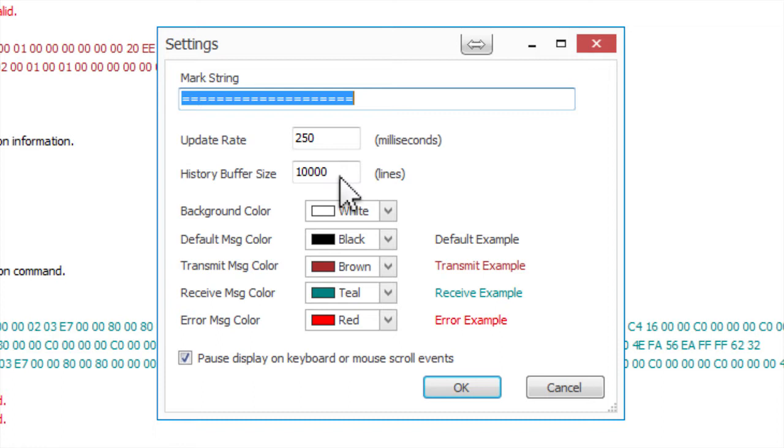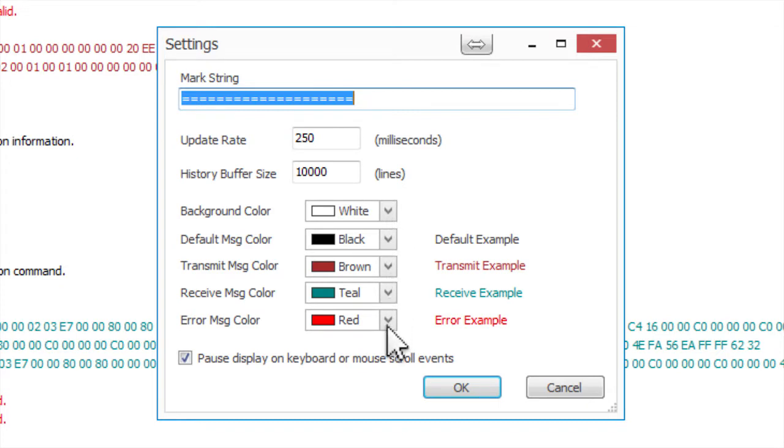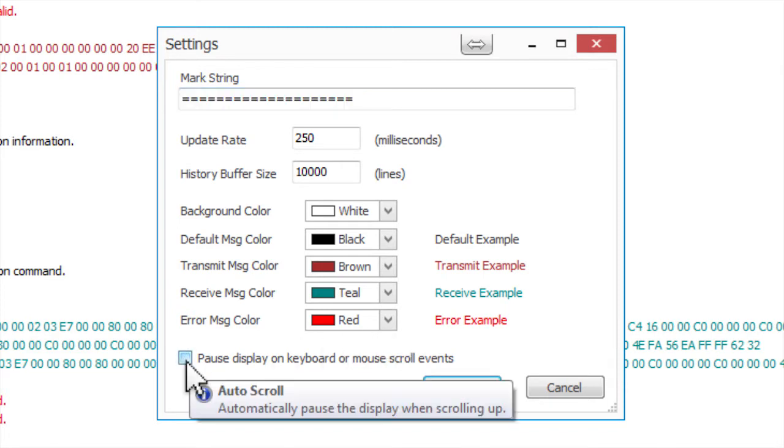ACM also allows you to customize the color of the background, as well as the default, transmit, receive, and error messages. If you don't want the Log Viewer to pause when scrolling, you can uncheck the option to Pause display on keyboard or mouse scroll events.